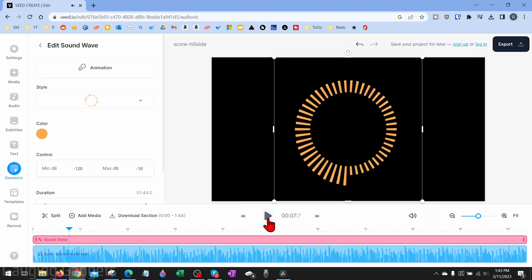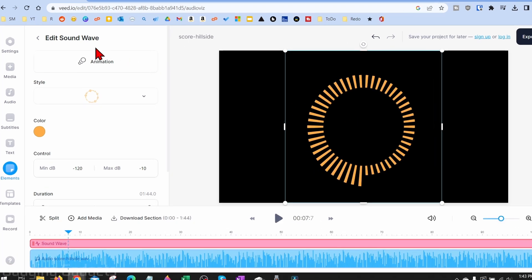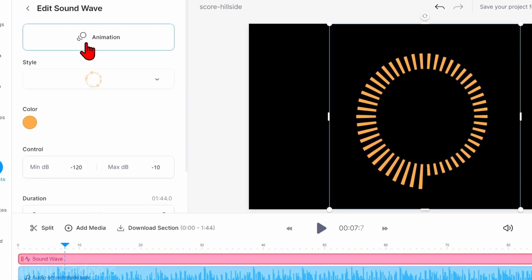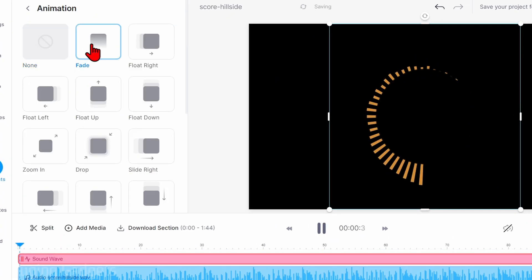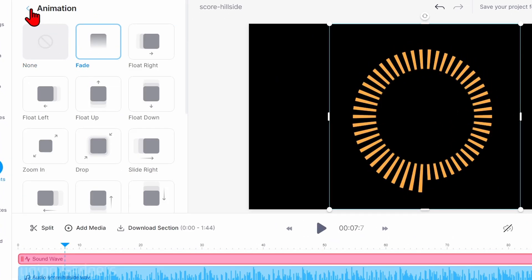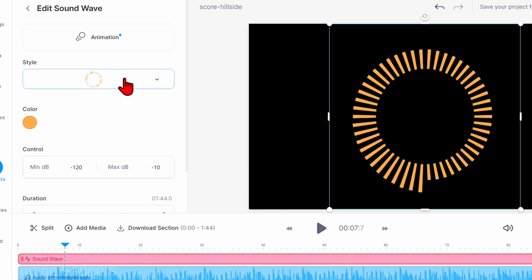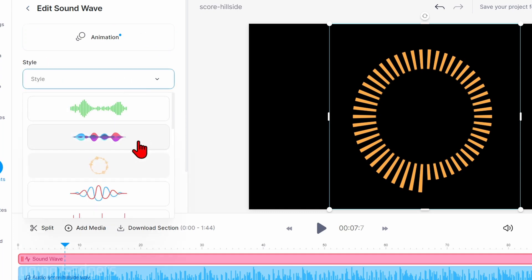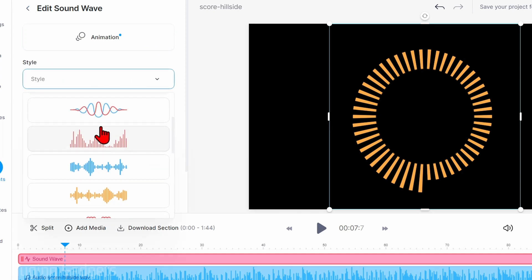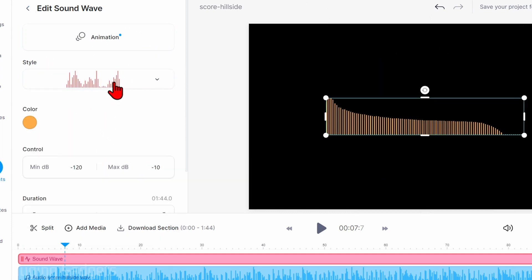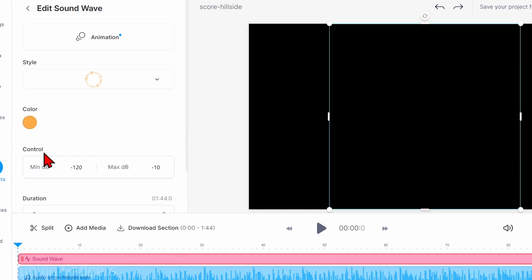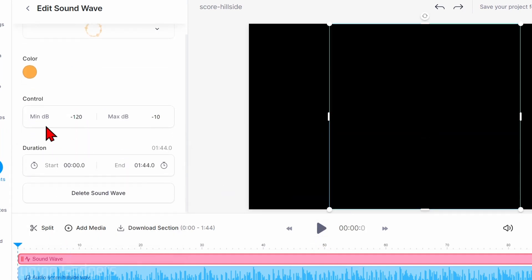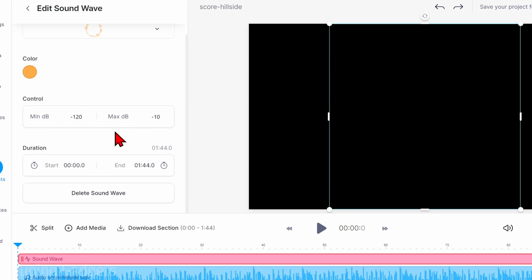With the sound wave selected, we have more settings for that. We can change animation, and this is really what it does when it starts, add a fade there. We can go back and change the style if we want to. As you can see, I can change it like that, select all the different options they have. Under controls, you can change how sensitive it is to the music. If you need it to be more sensitive or less sensitive, you can change that here by changing the dB.